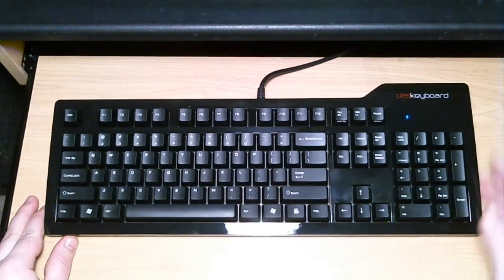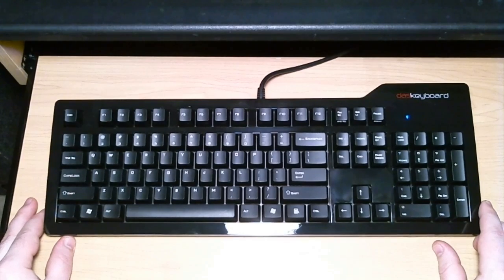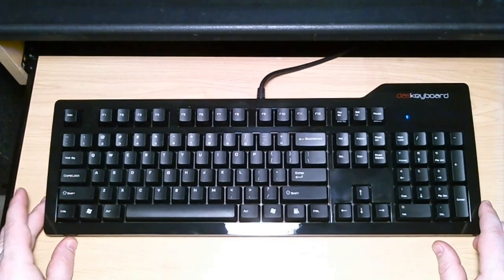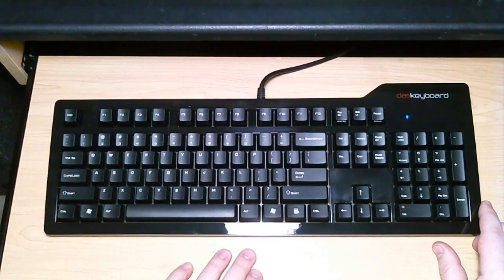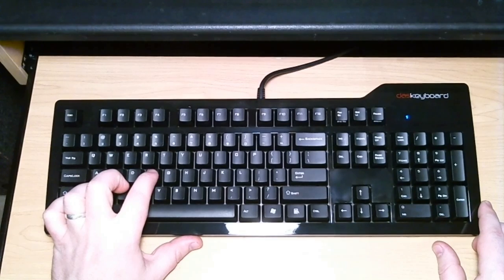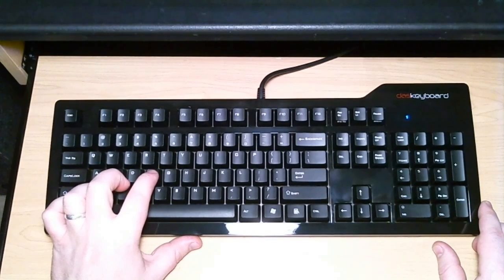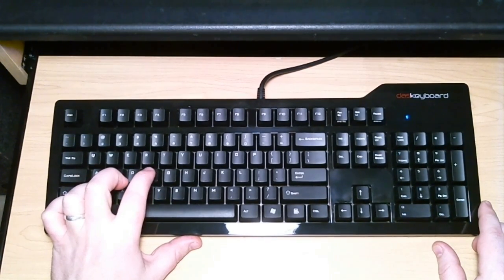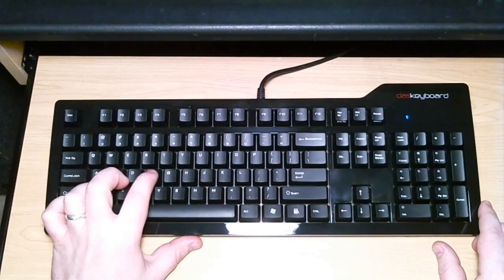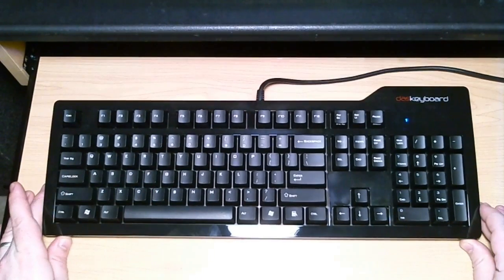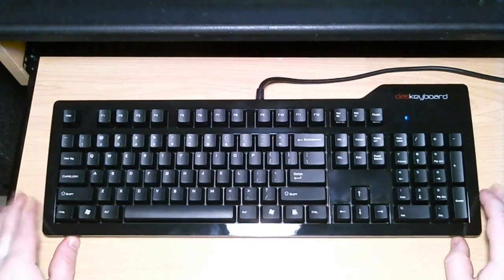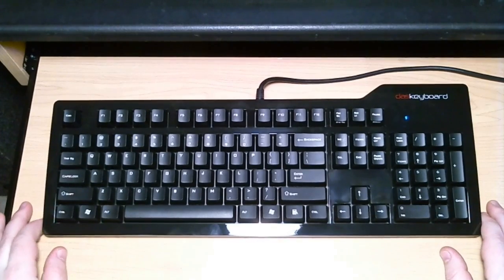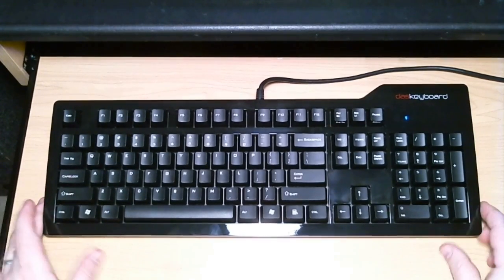This guy uses Cherry Brown switches. Now the Cherry Browns have the tactile feedback but do not have the audible feedback. So when you press that key, you can feel that point where you pass through the switch, that added resistance, that nice bump. But you don't have the click.